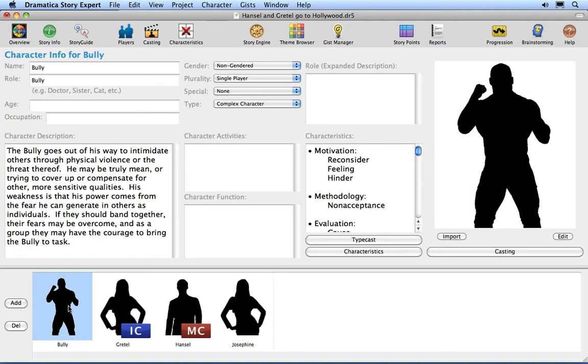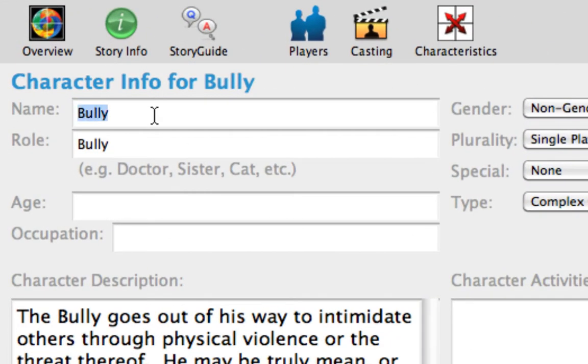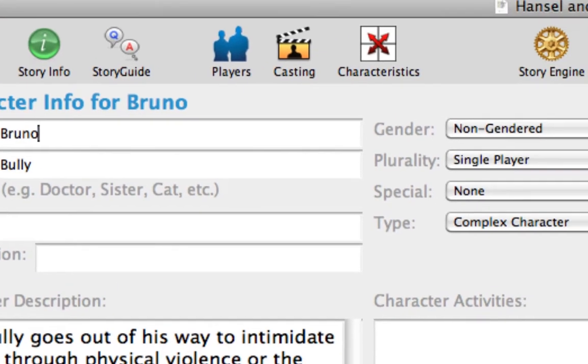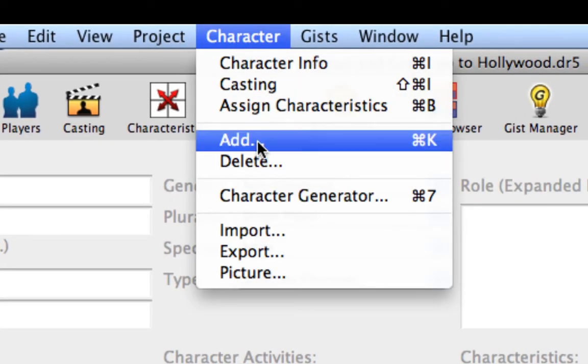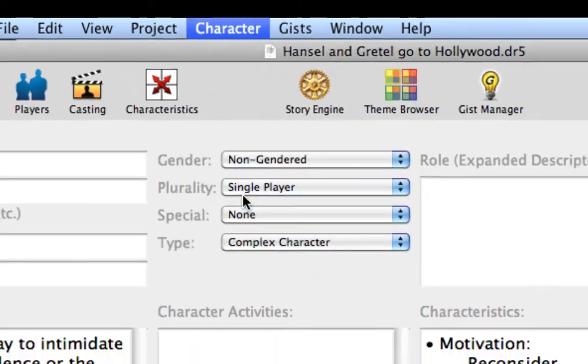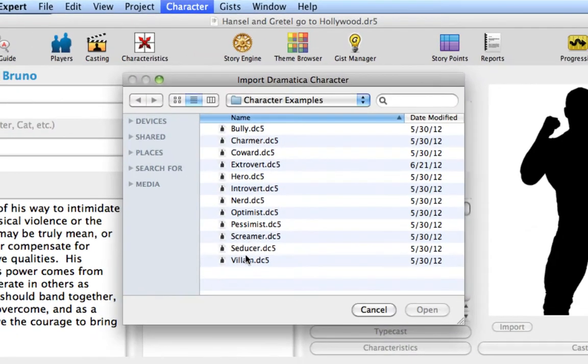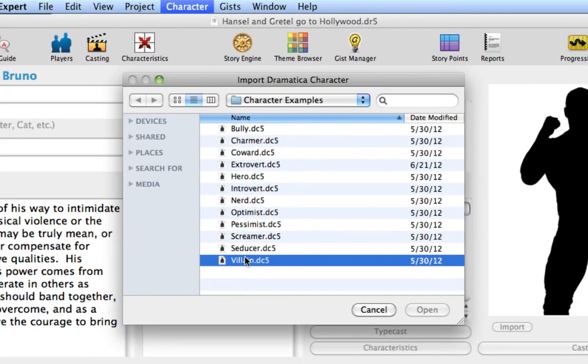Select the Bully and rename him to Bruno. Select the Character Import Menu command. Select Villain and click OK.